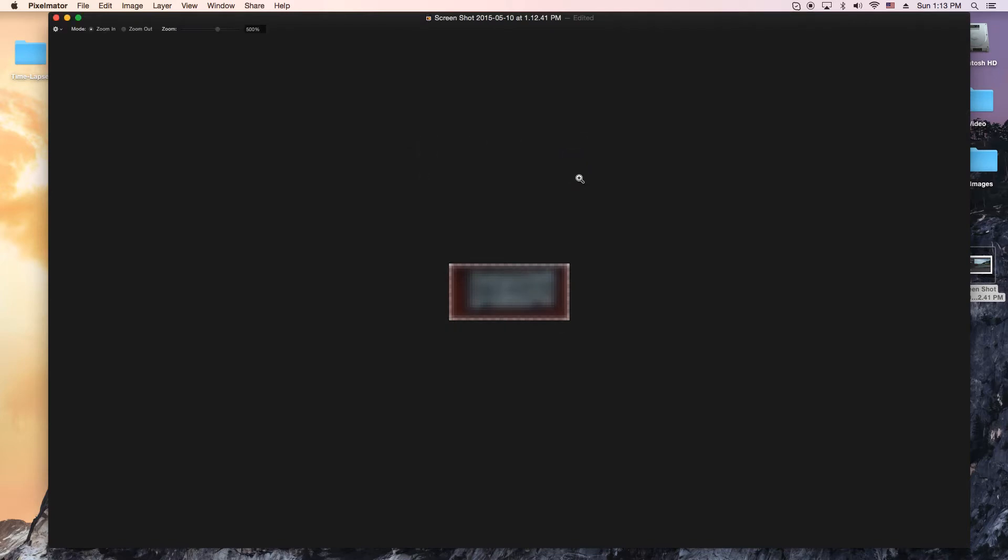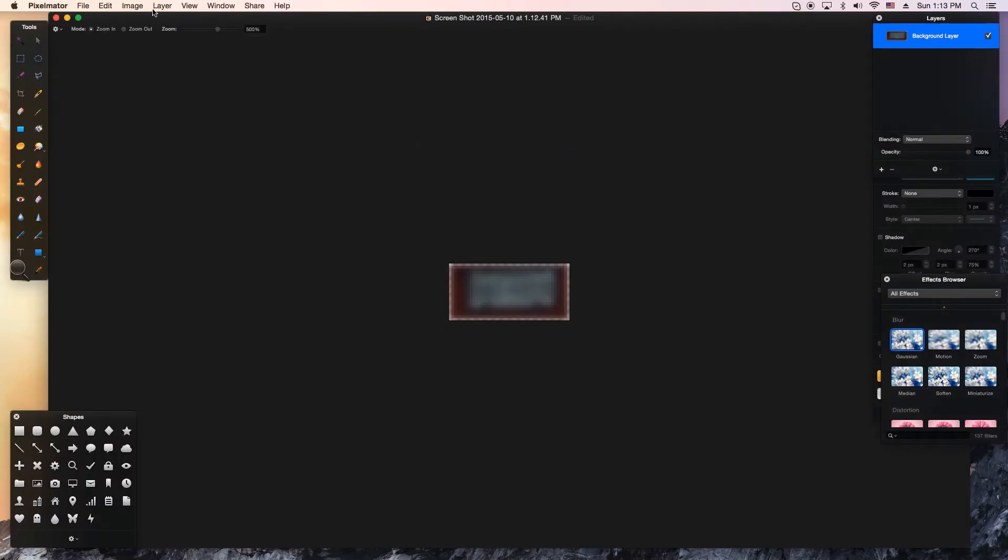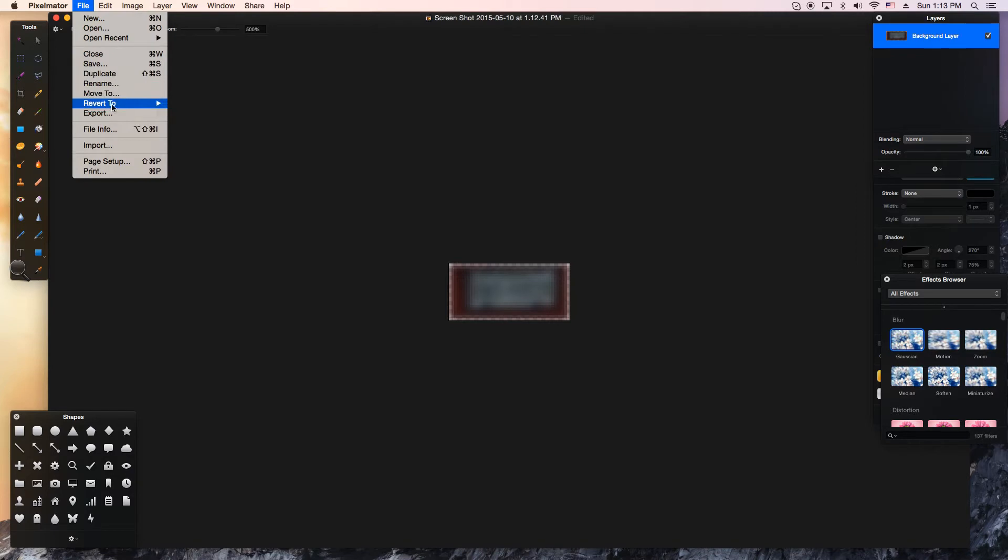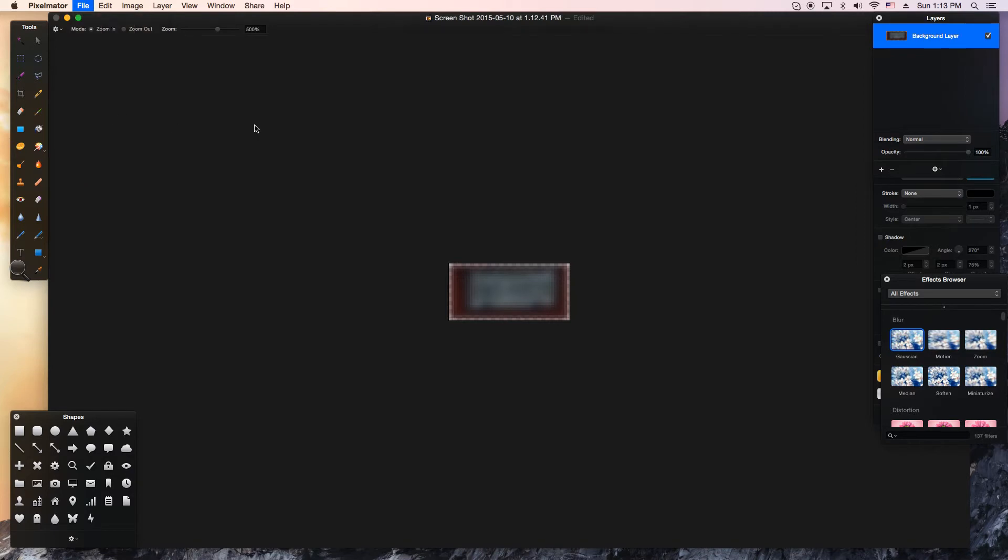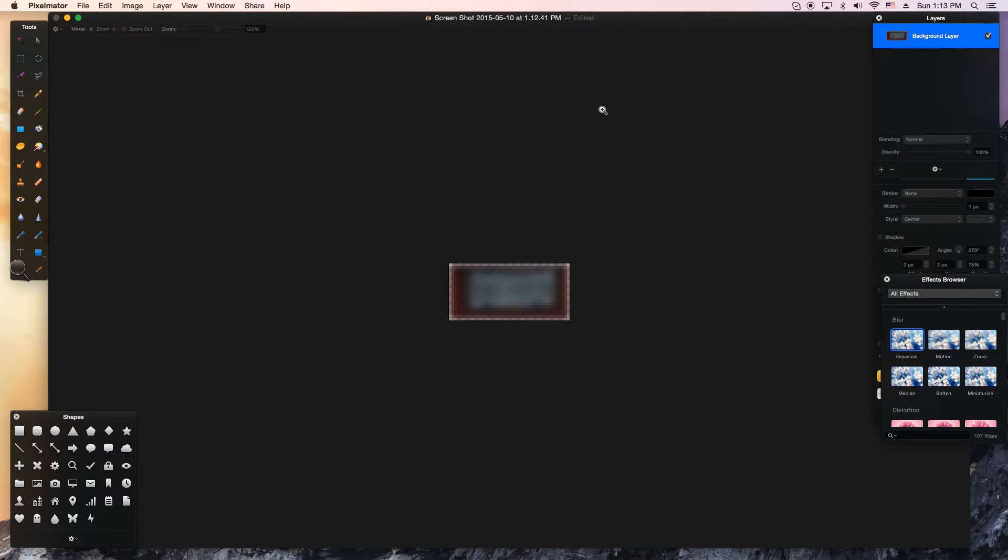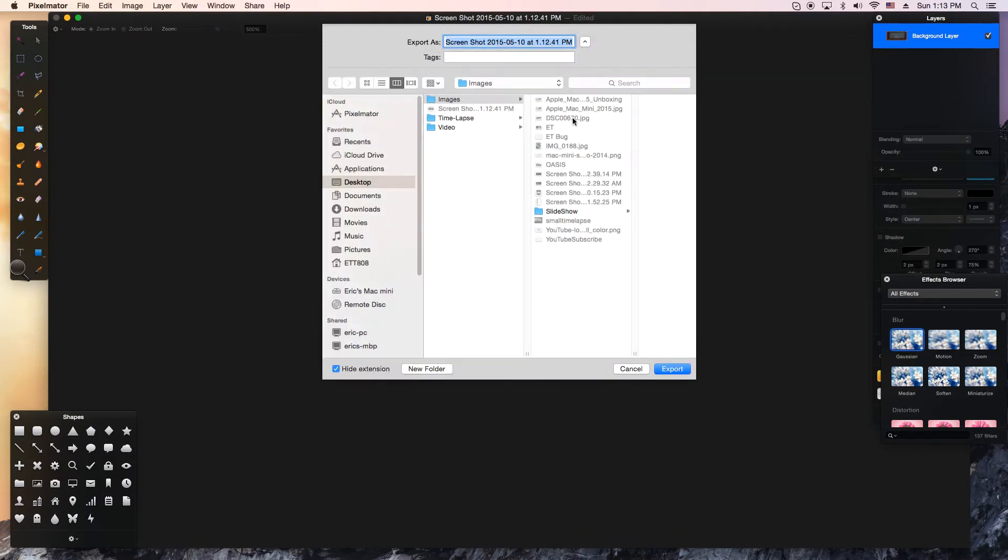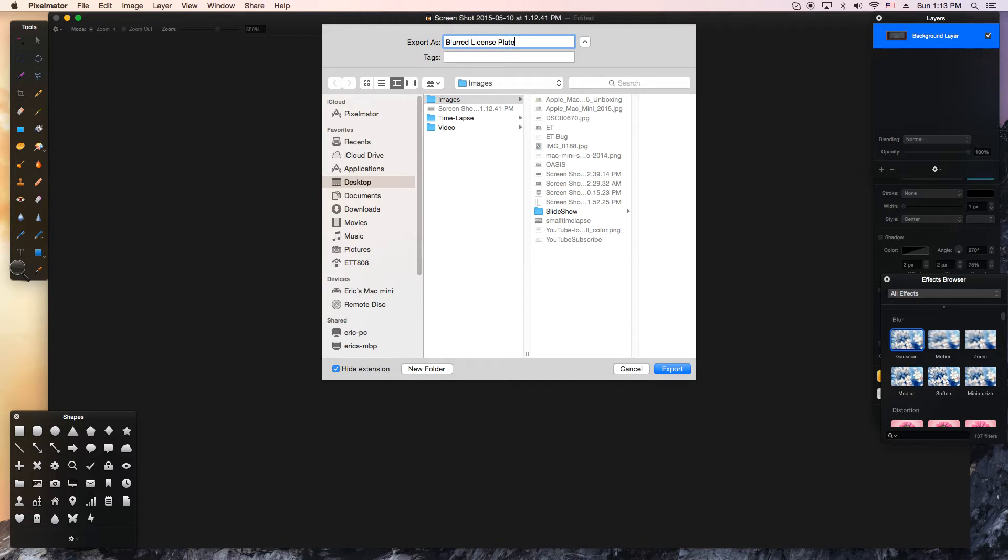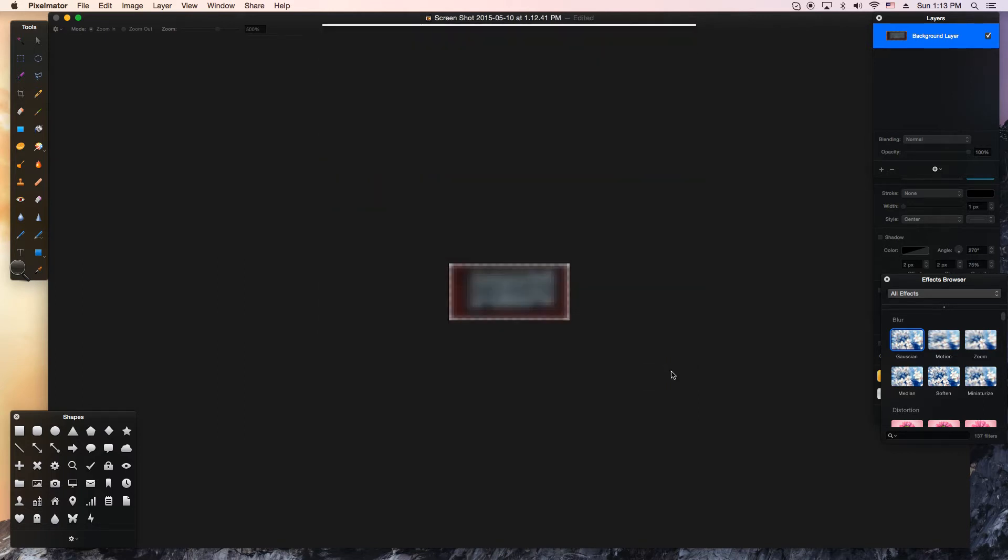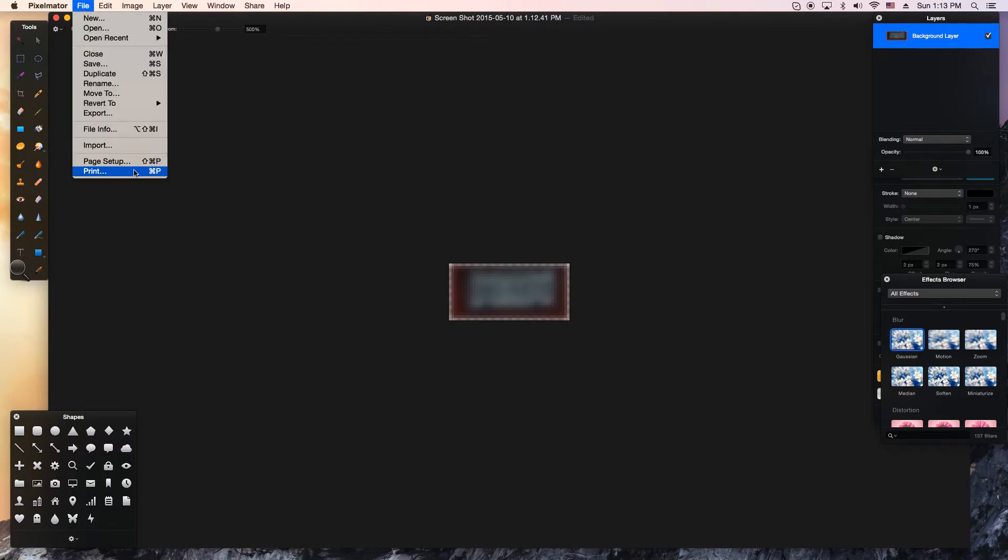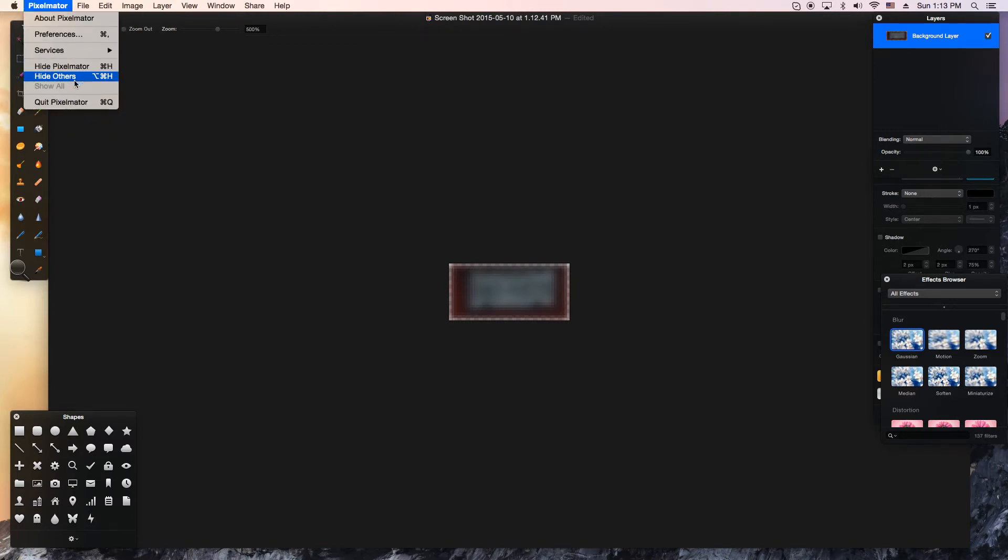Then we'll hit OK, and we'll export it as a PNG or JPEG. It doesn't really matter. And I'll name it Blurred License Plate. After I export it, I'm going to go ahead and delete this Pixelmator project because I don't need this. Save some space on my hard disk there.